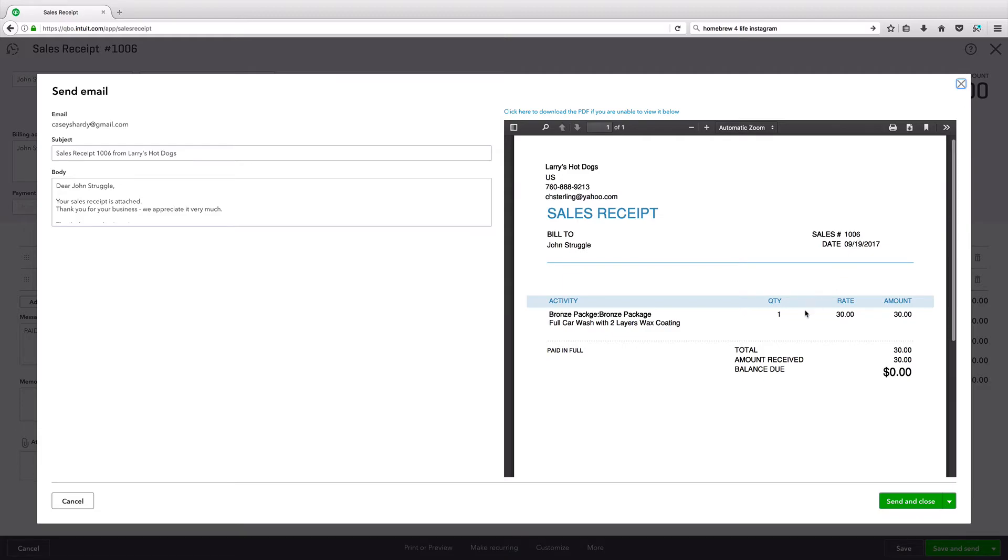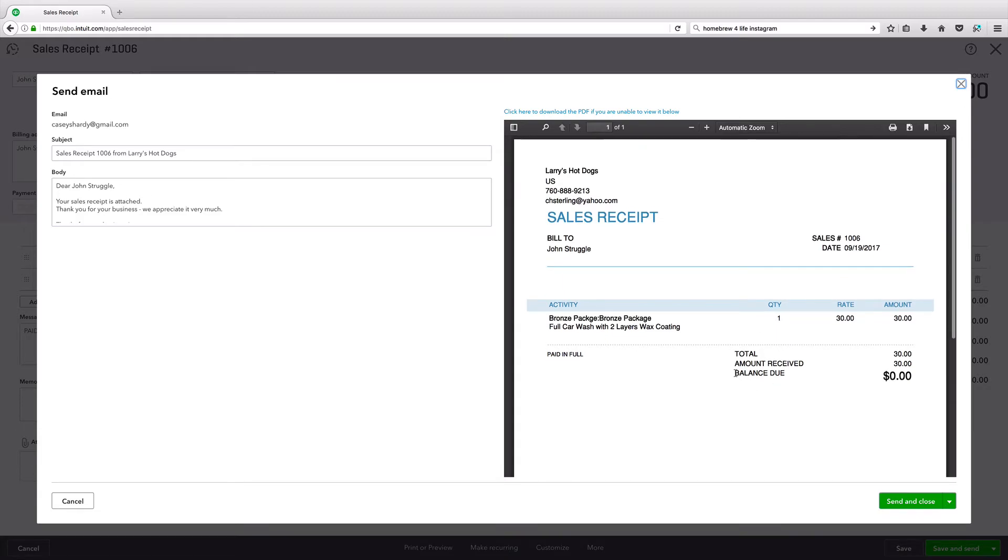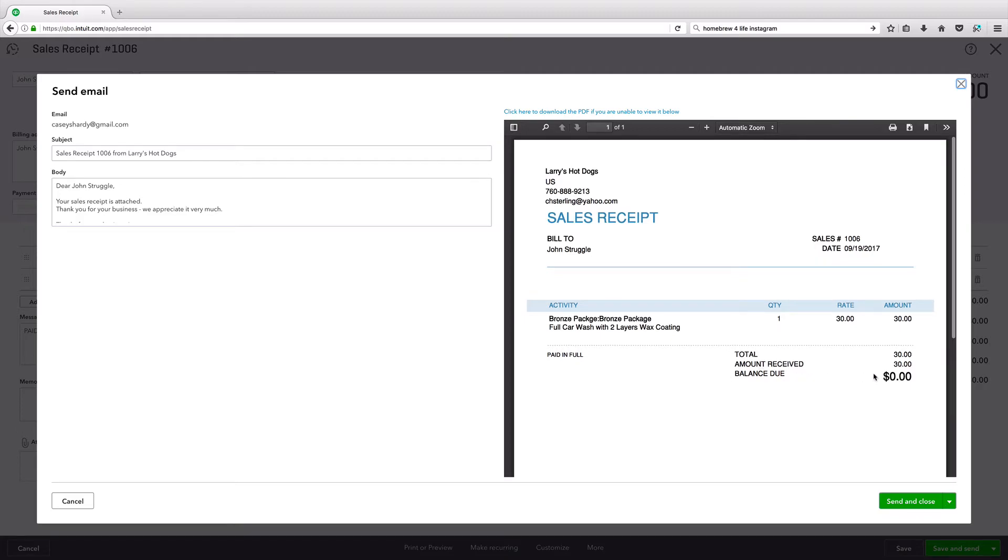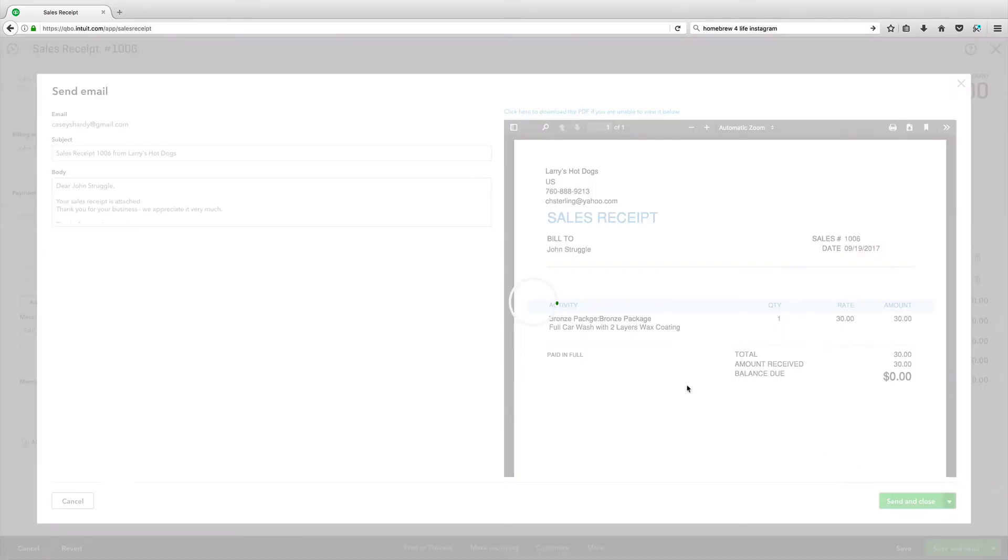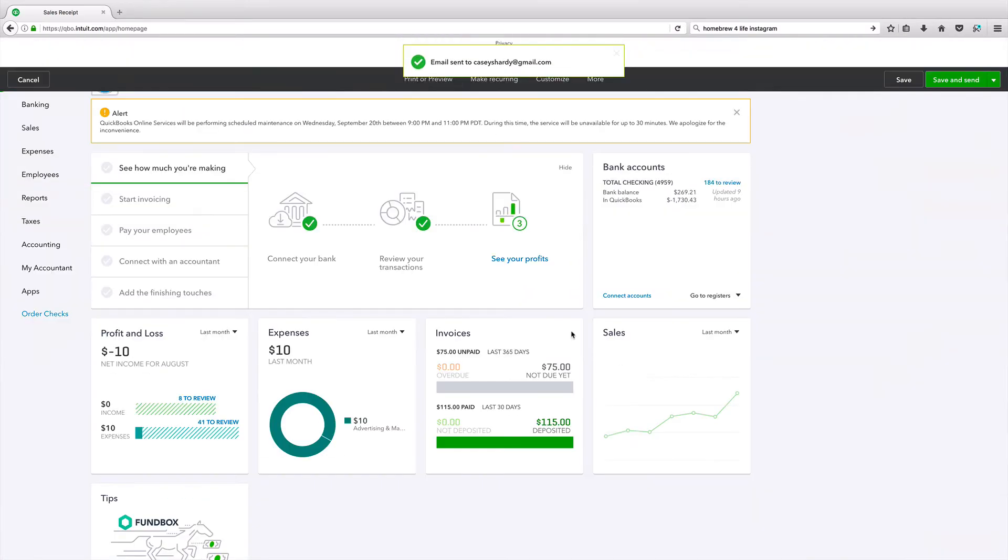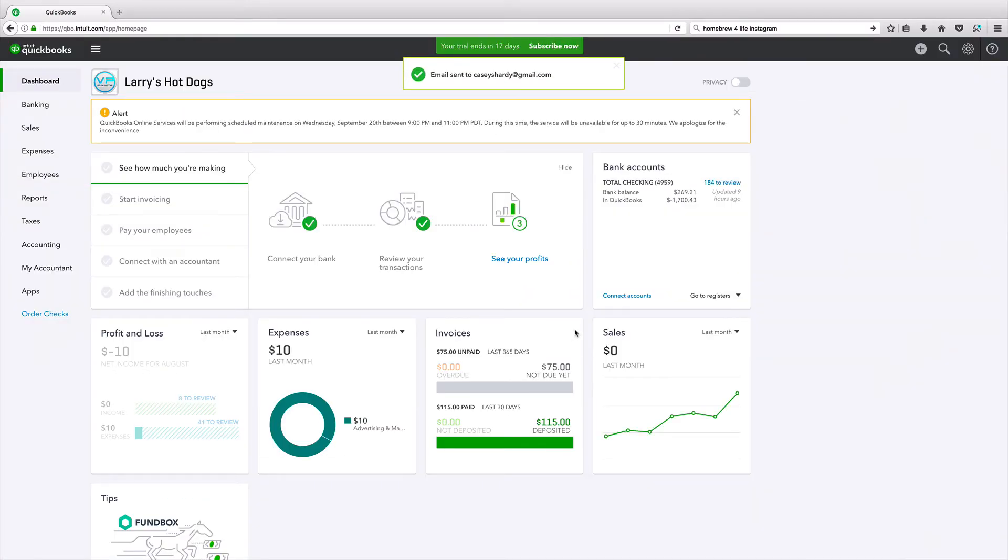This is what they paid. This is - we could customize the sales receipt. We could get balance due off there if there is not a balance. Obviously, if there is a balance, I would have this on there. But I do not want a balance showing of $0.00 for a sales receipt. Send it, close it. That is it.